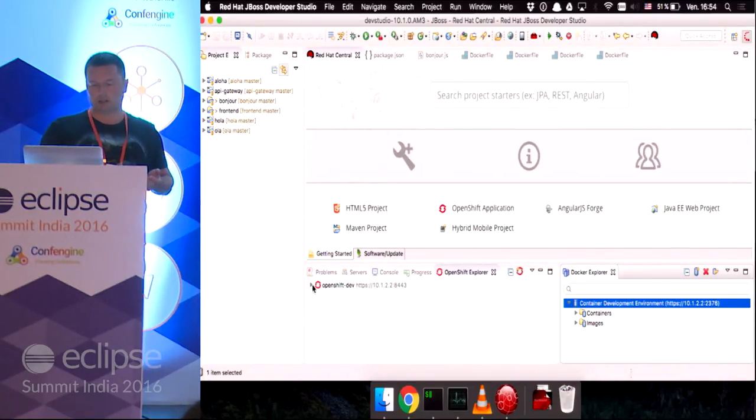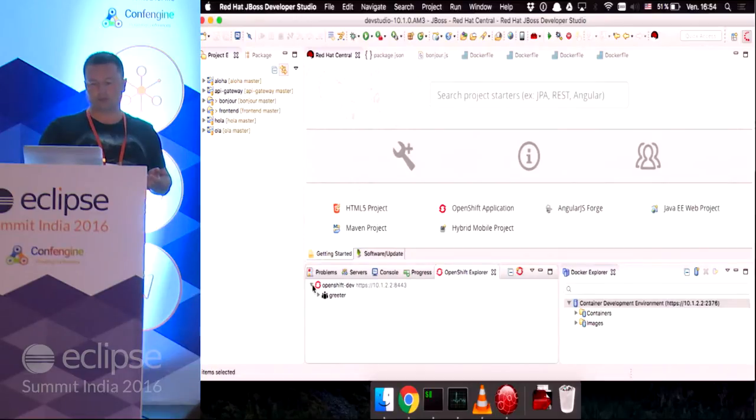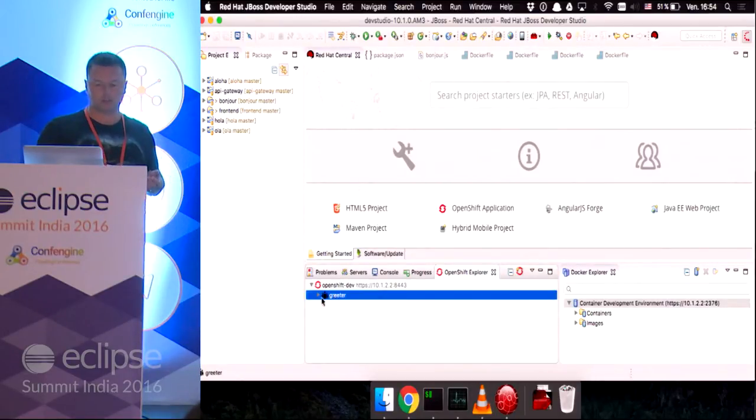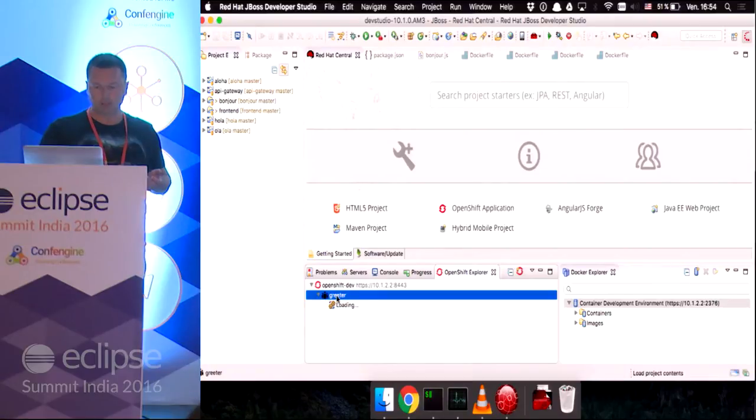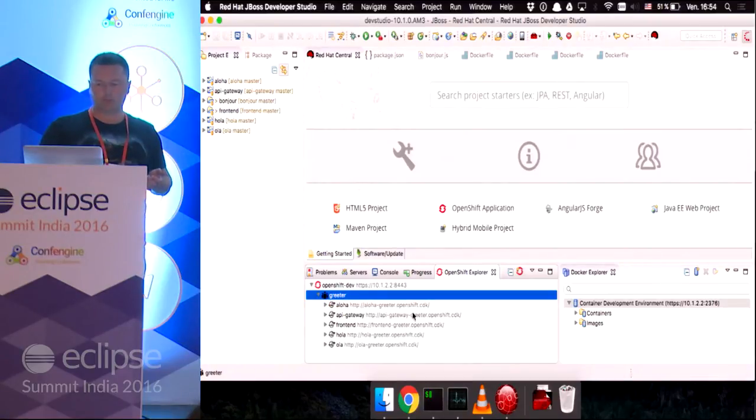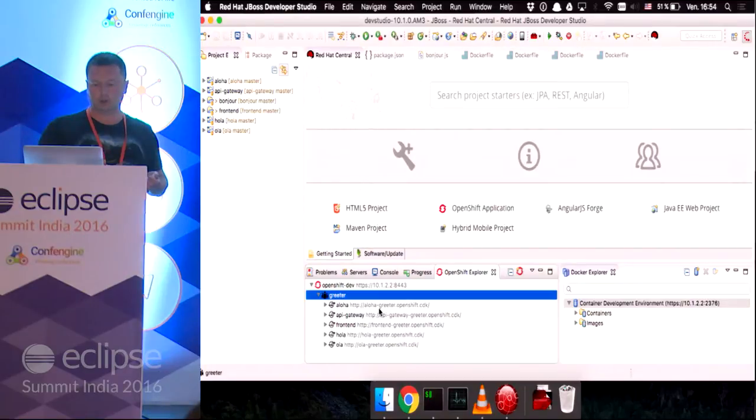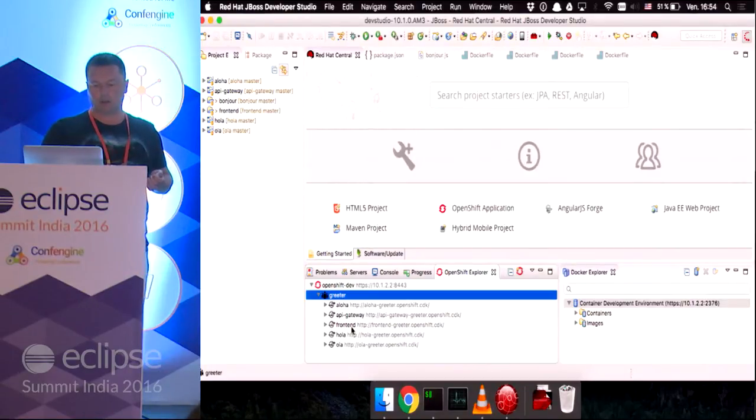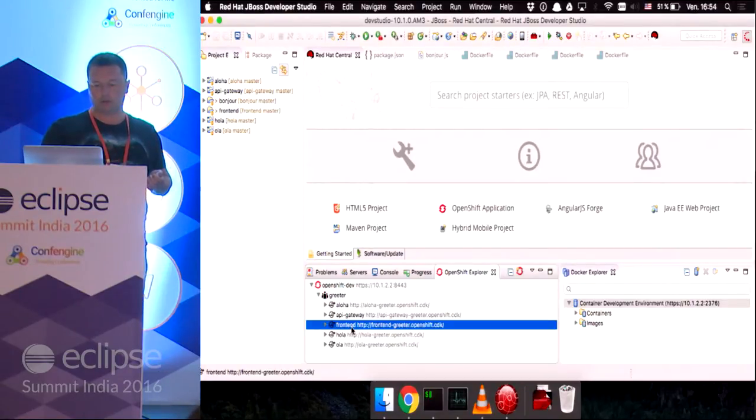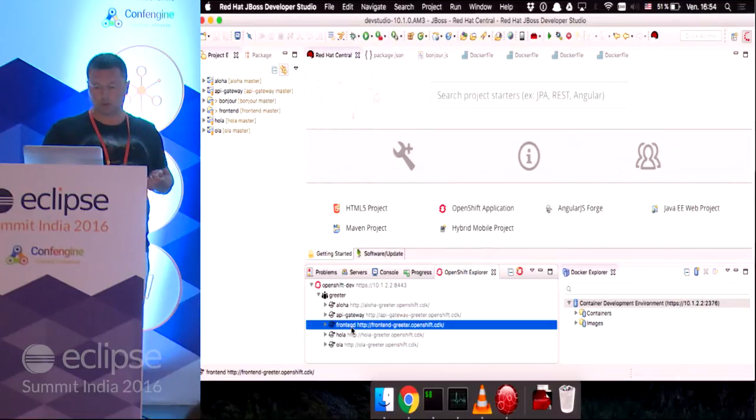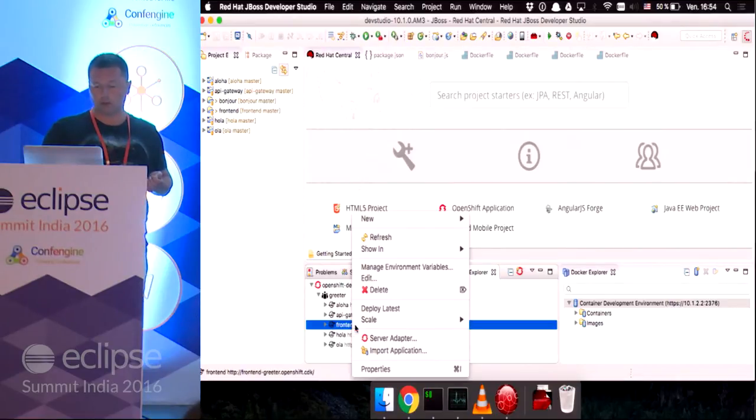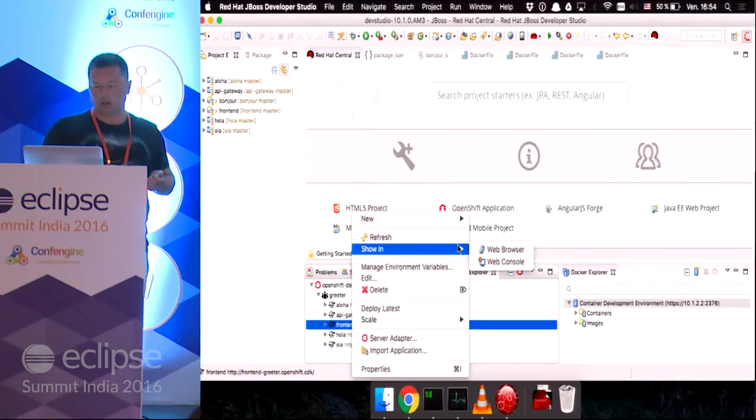So, if I look at my OpenShift instance, I can see one project. It's called Greeter. My project contains several services that are currently deployed. And what I want to do is look at the front end, which is the most important one. And I will show it in the web browser.